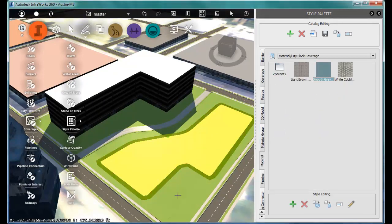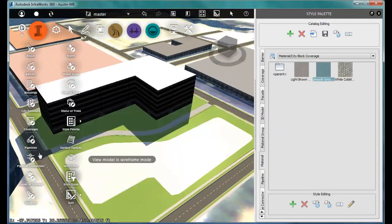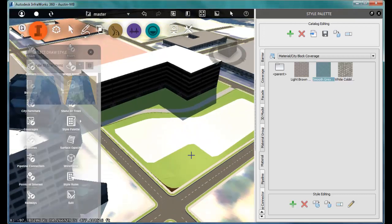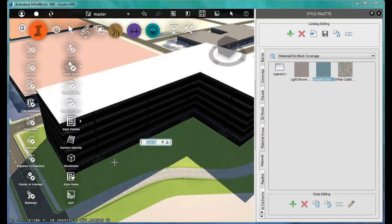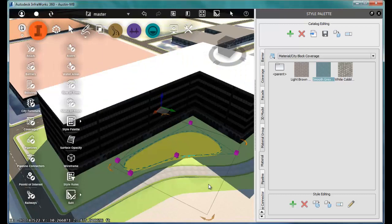And now I have a rough idea of how I might use this site. And really, I'm 10 minutes into the design. At this point, I can actually take this model and sit down with the developer or the owner, and start talking about options.